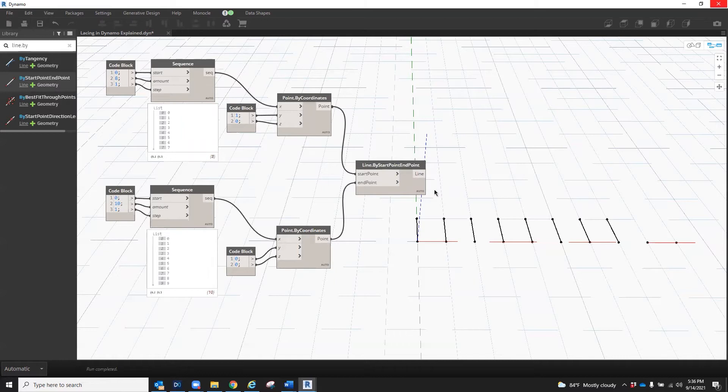Auto and shortest are commonly considered to be the same mode in Dynamo. The only difference is in the way it is written out in the code under the hood of Dynamo. If this is something you're interested in, you can find more information on the Dynamo GitHub.